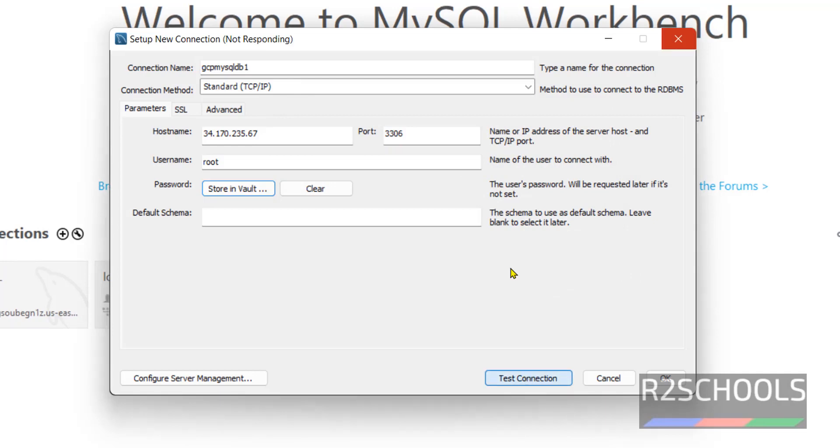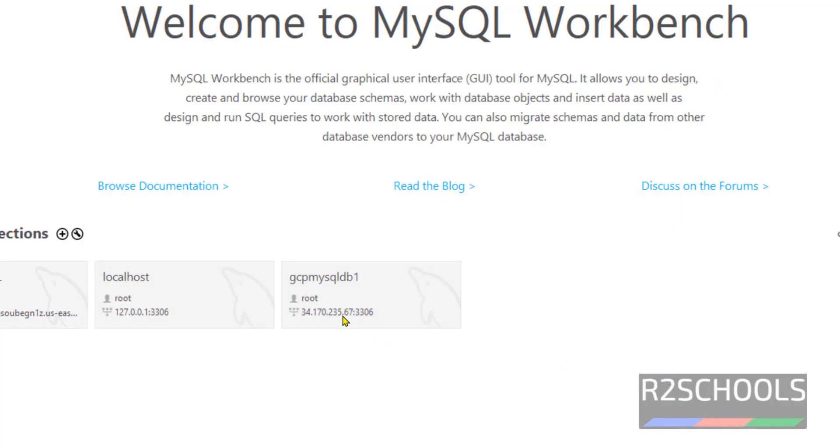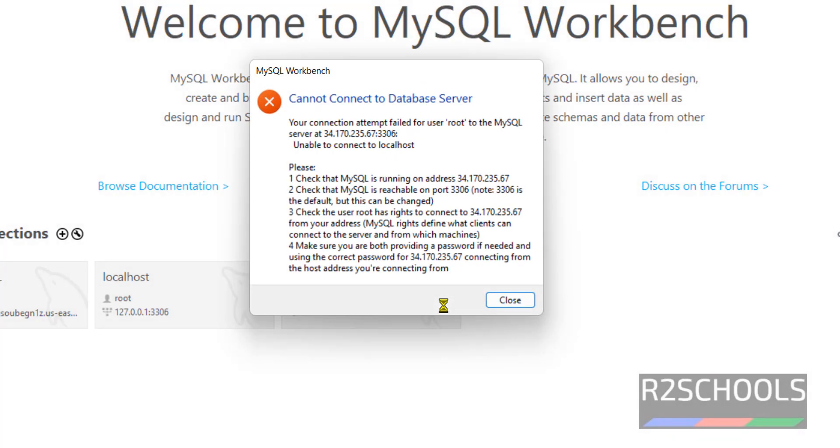Surely we will get an error. I will show you the error solution for the error. Click OK, click on this route. See, your connection attempt failed. OK. Why? Because...